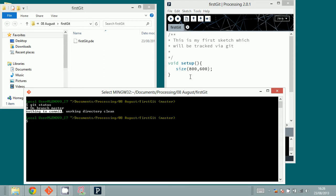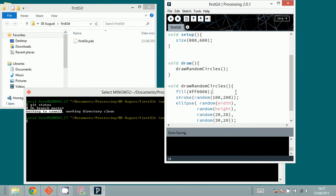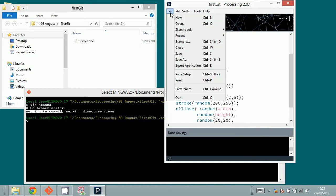Now we want to look at more advanced ways of how Git can be used. Imagine you are actually changing things — you decided you want to add stroke weight which may be random, let's say 2 to 5. And you want the color to be between 200 and 255, where 255 is bright white and 200 is something grayish. So we save the file.